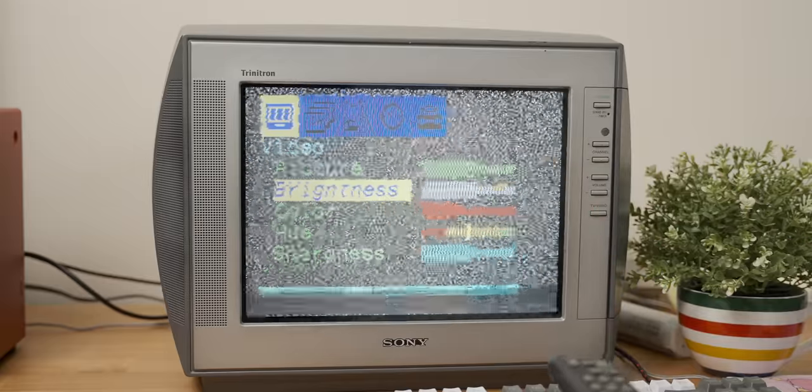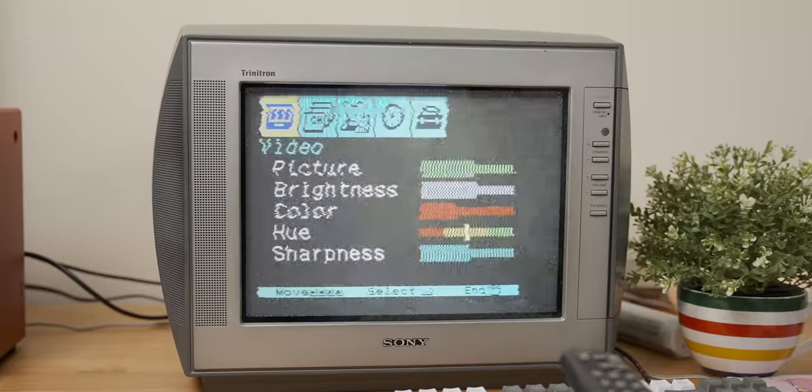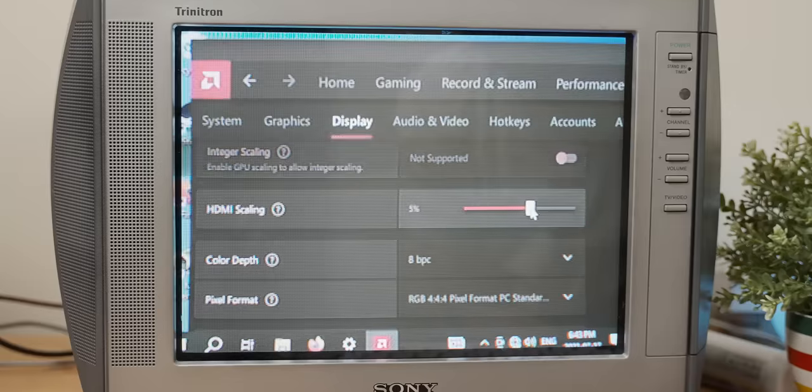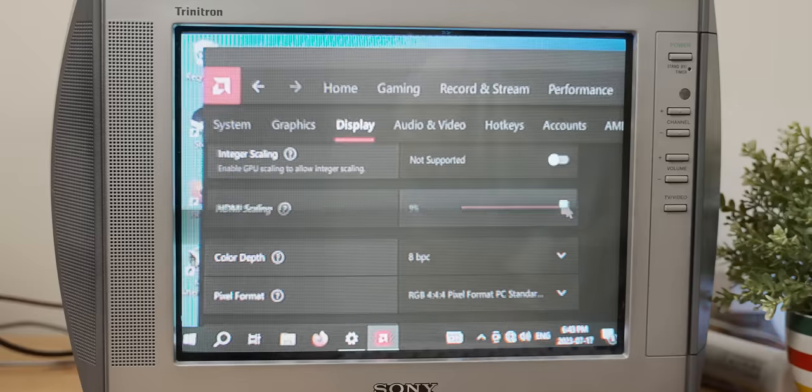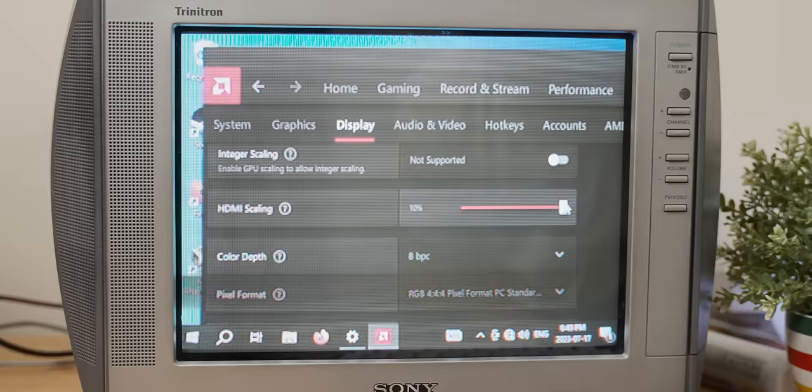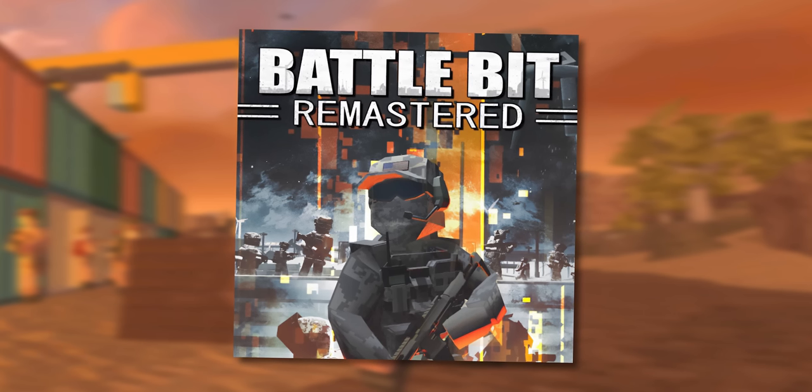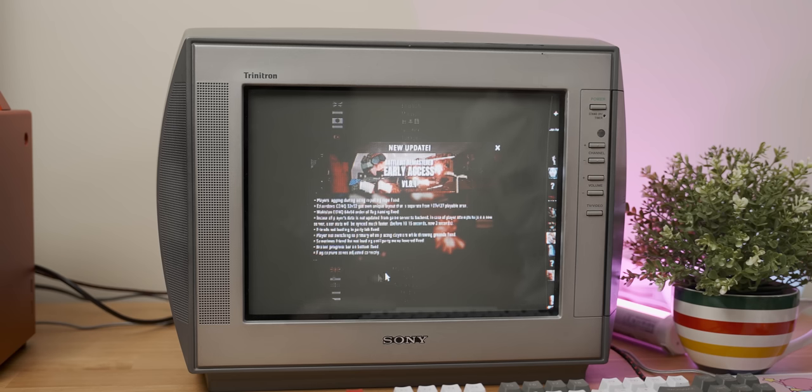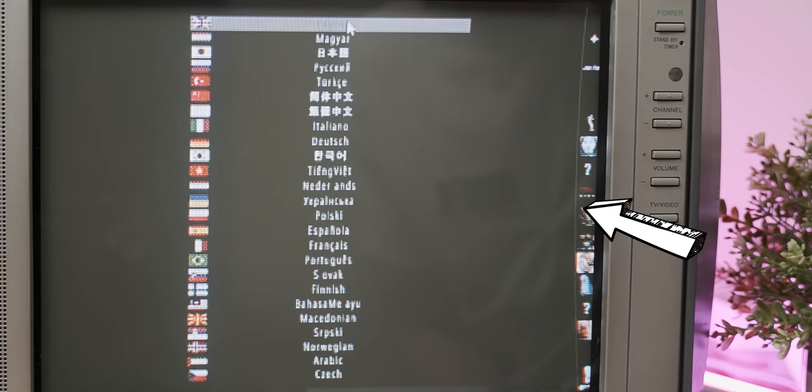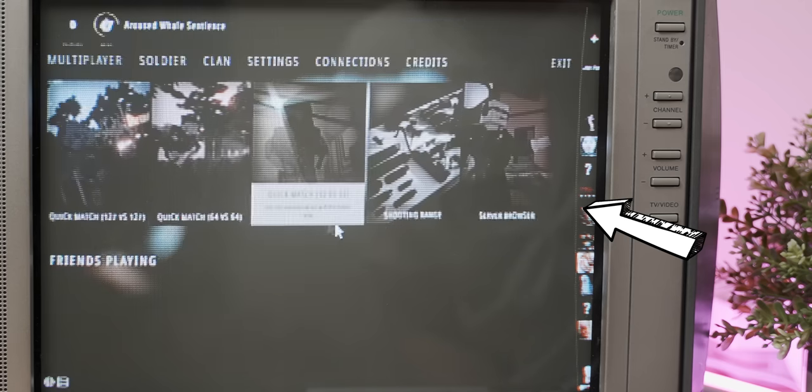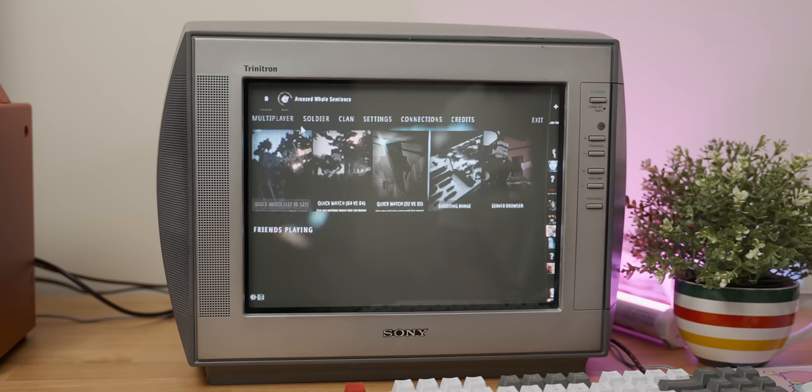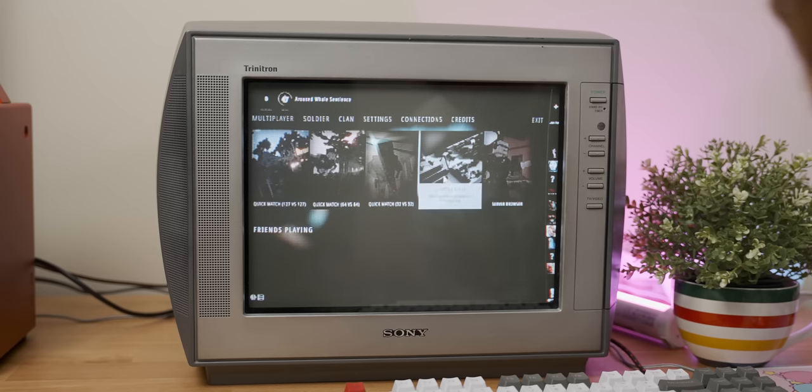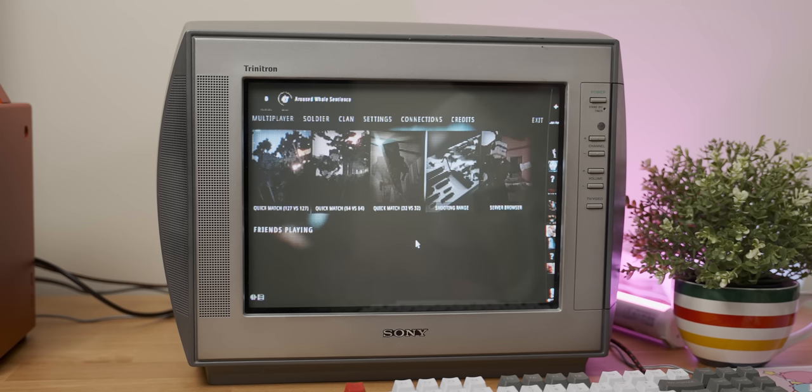I then spent a while dialing in the settings and setting HDMI scaling to get the best picture possible for gaming. Okay I see what my friend meant about geometry issues that's supposed to be a straight line. Wow that looks exactly how I remember CRTs looking back in the day which is not a compliment.